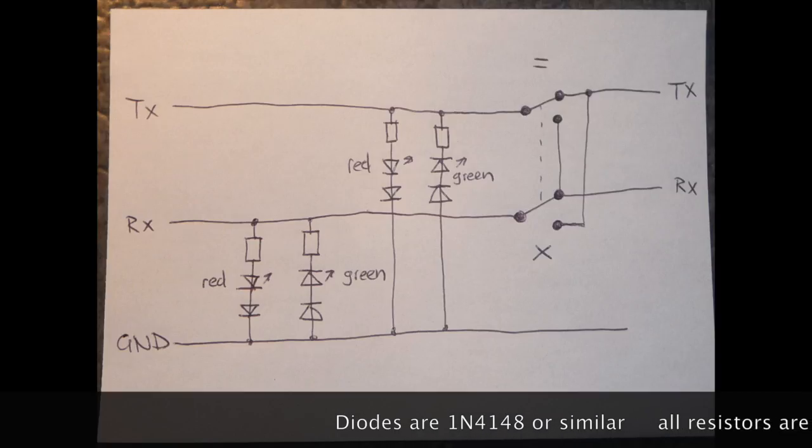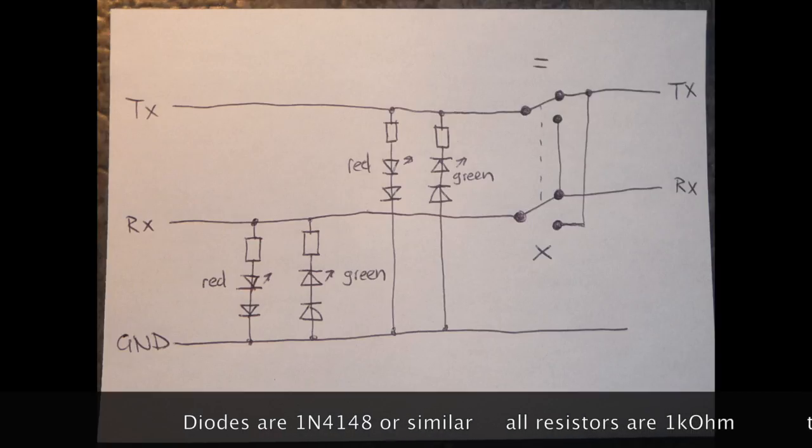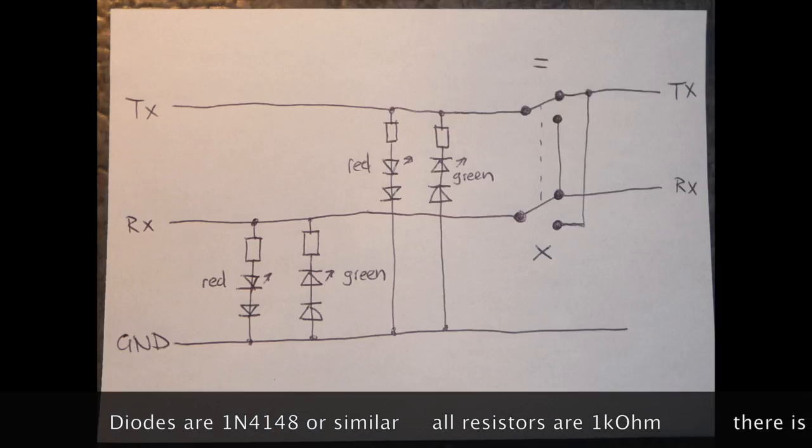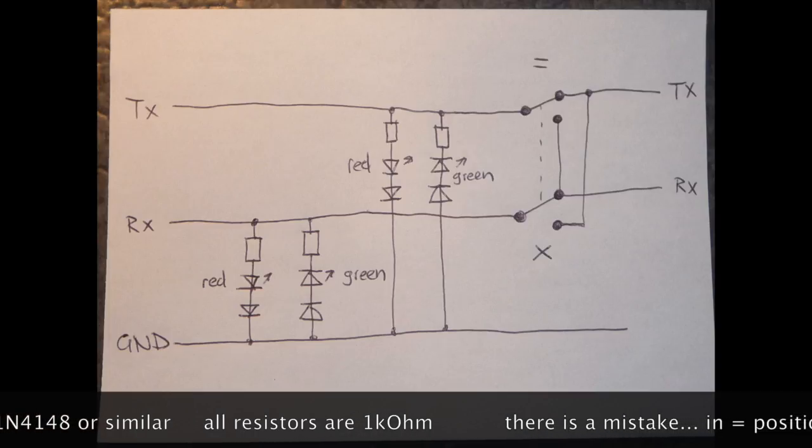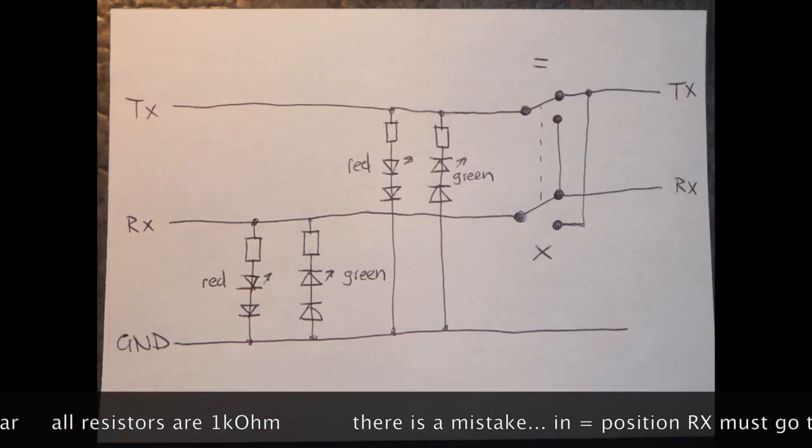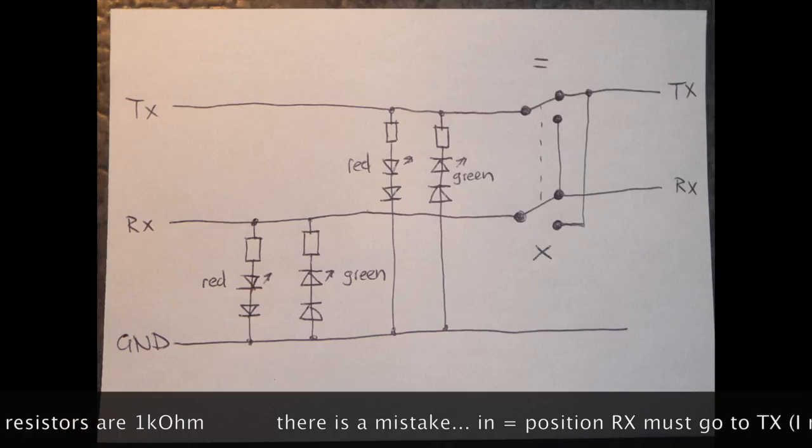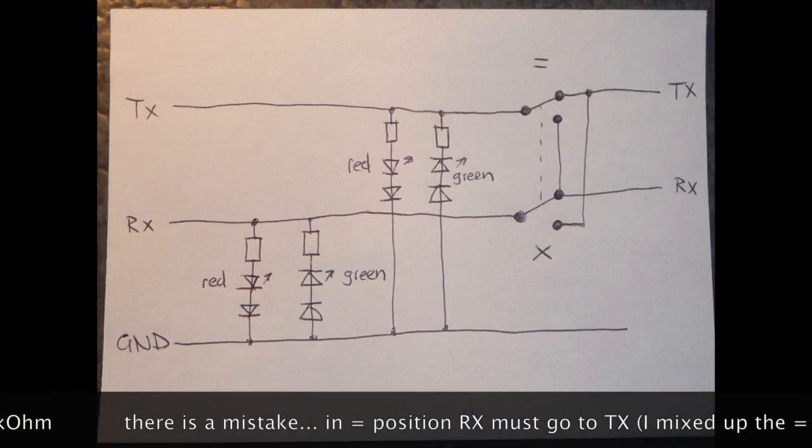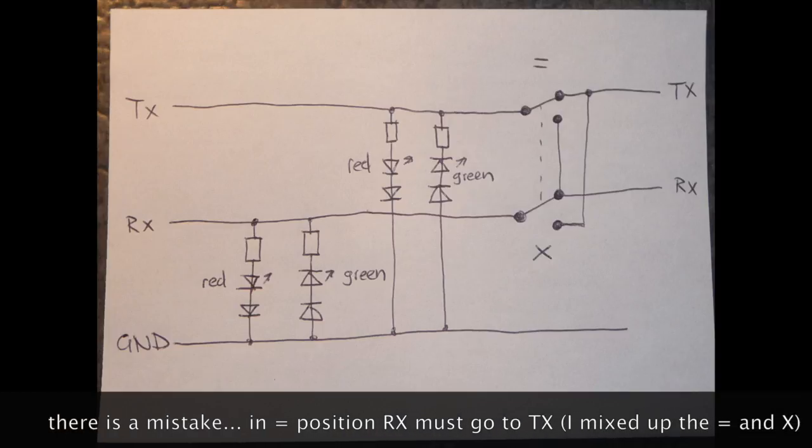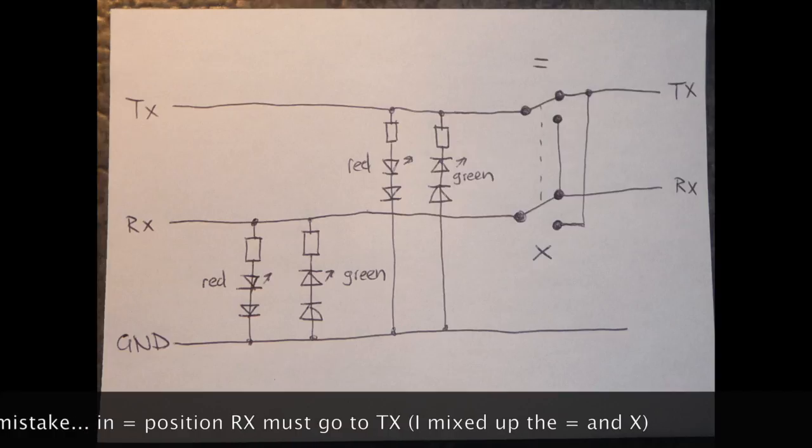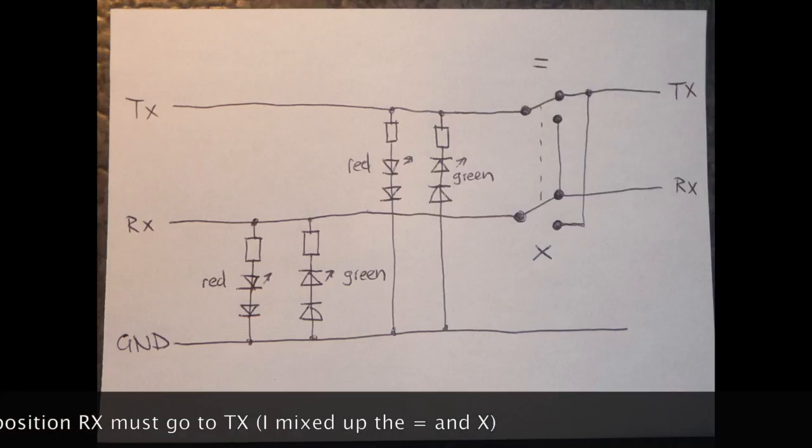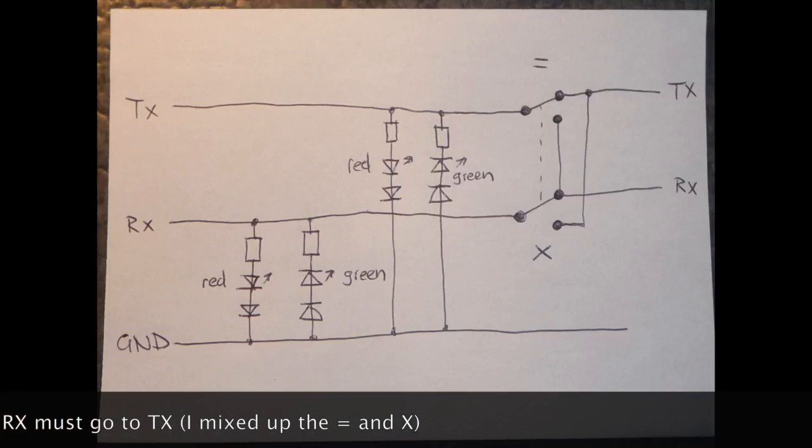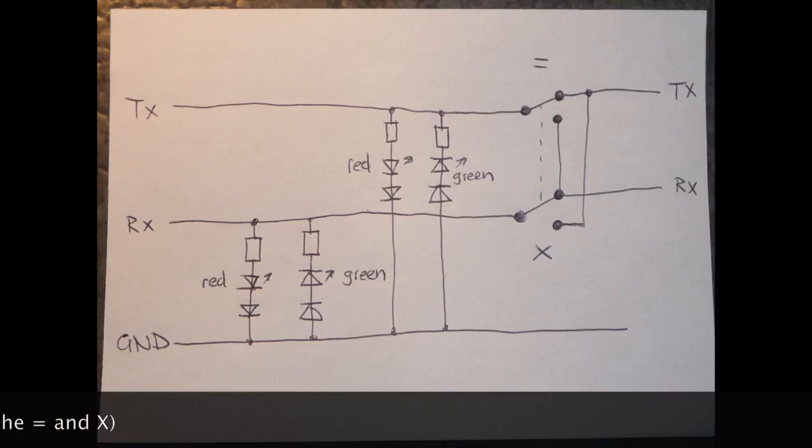And the only thing you have to know is that when a serial port is inactive, both lines or the transmit line I mean is going to minus maybe 12V. I think 15V is the maximum. Normally you have maybe 5, 6, 7V plus minus.